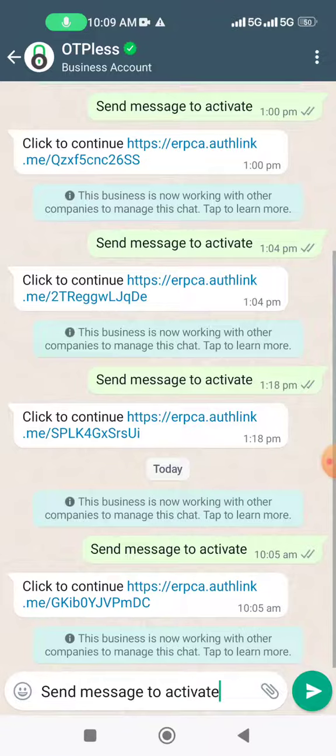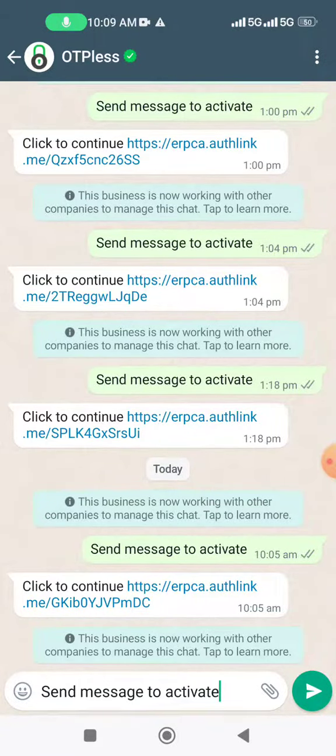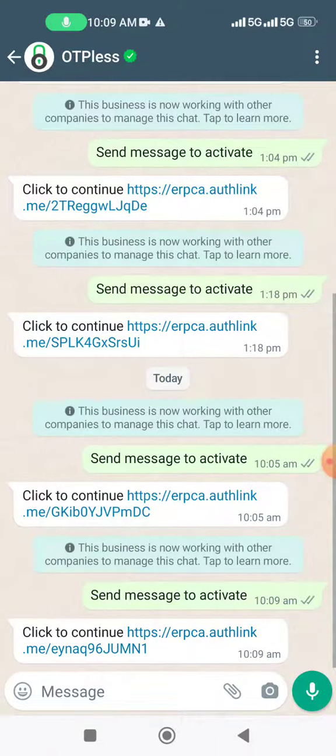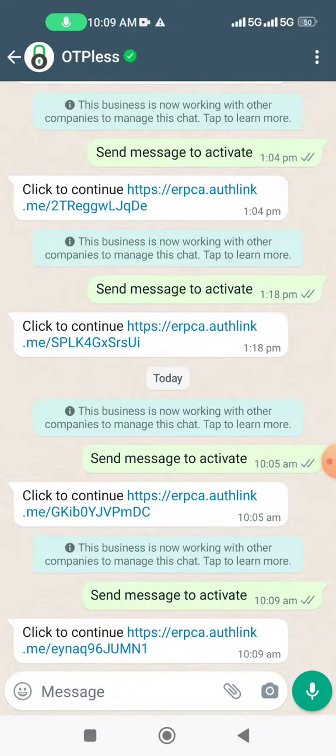It will auto-detect my number and bring it up here. I will have to send a message to activate. This kind of link will come up, and you just have to click on the link. That's it.